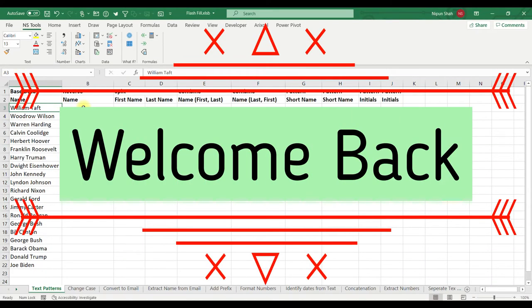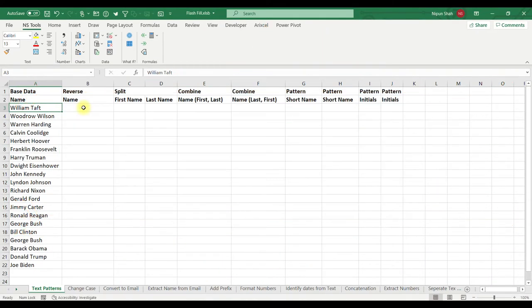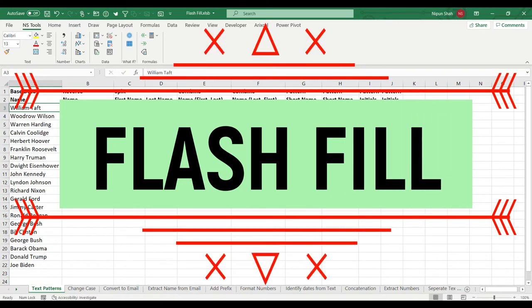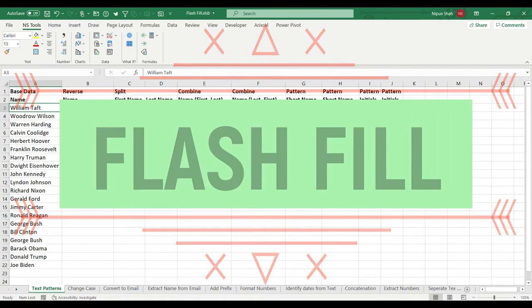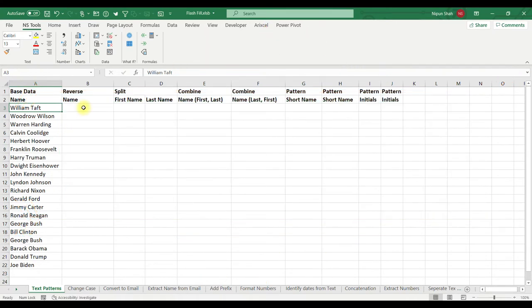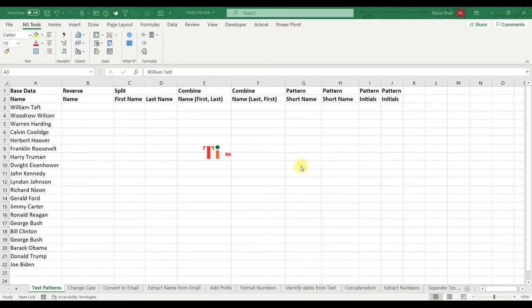Hi guys, Excel Insider welcomes you back to the channel. Today in this episode I will tell you each and everything about Flash Fill. Flash Fill is a tool which can identify a pattern from the data you are manipulating and apply it to the other cells of the dataset. Let us not waste time in the introduction and move to the hands-on.